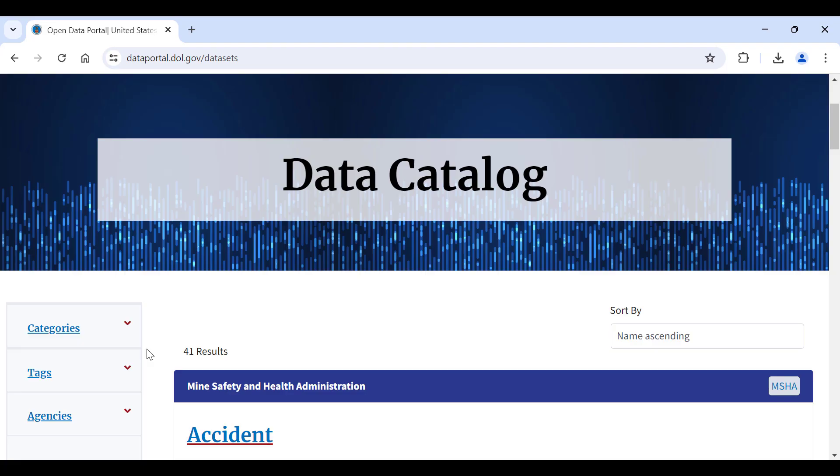In this video, I will guide you through using the API Query Builder to effortlessly request data from the API. Before we get started, be sure that you have registered for an account on the Open Data Portal and are signed in. If you need help with the registration process, check out the video description for a link to a tutorial that can help you with that.